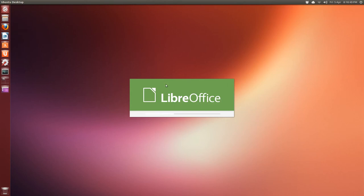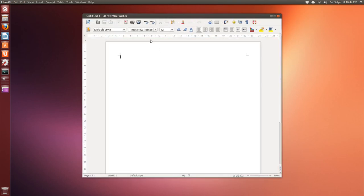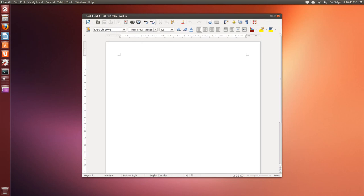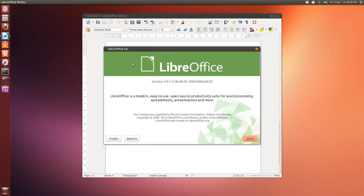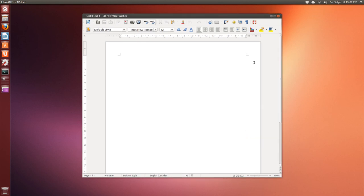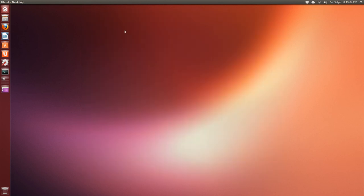LibreOffice. I'll take a quick look at this. I don't use this as much. That's why it's taken a while to load. Integrate it into the, what do you call this thing again? Unity Shell, I guess. Help. About. Version 4 dot etc.